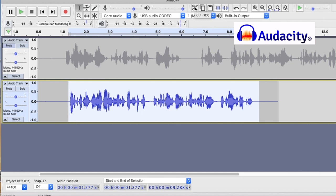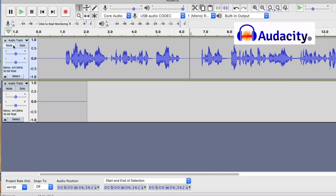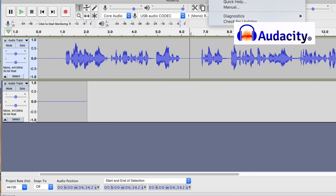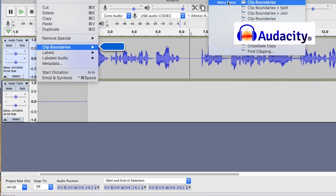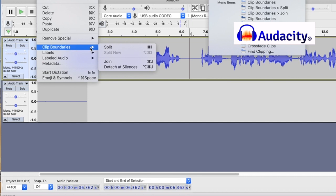So I want to look where clip boundaries are. Clip boundaries. Here we go. So it's under the edit function. Clip boundaries split. And you'll now see a little dividing line. There we go. A slightly thicker black line.